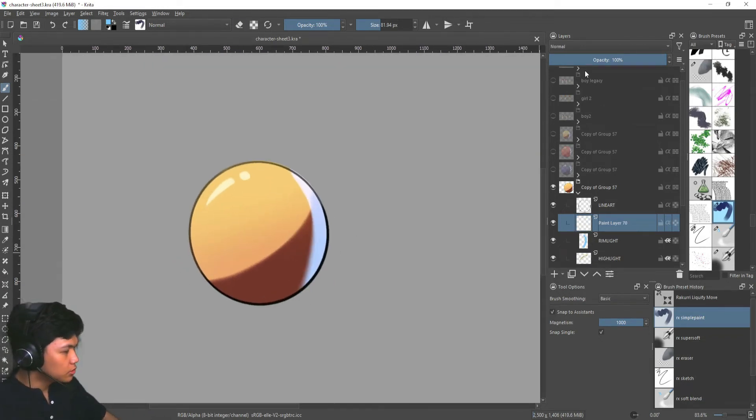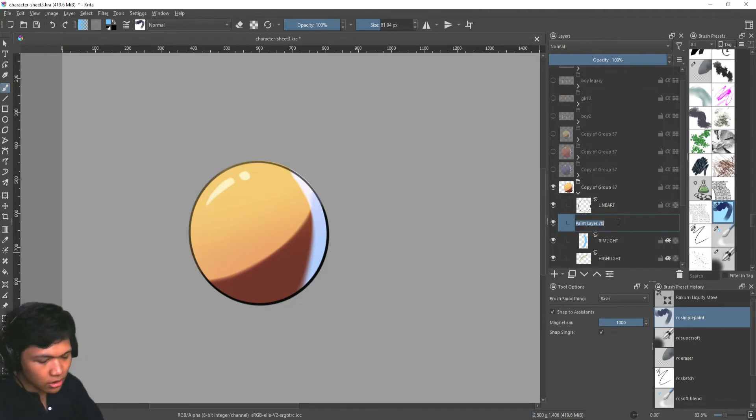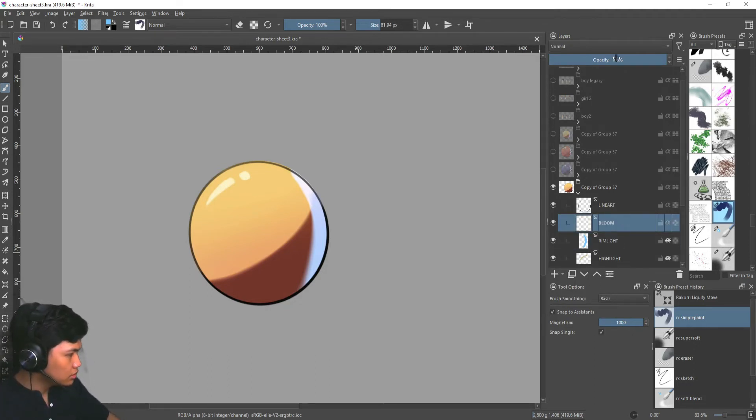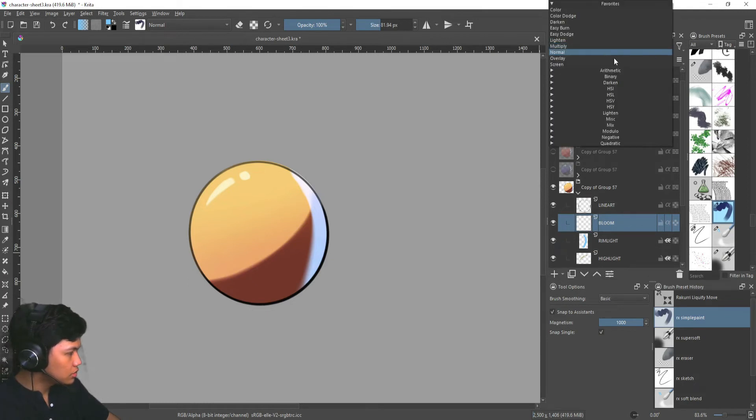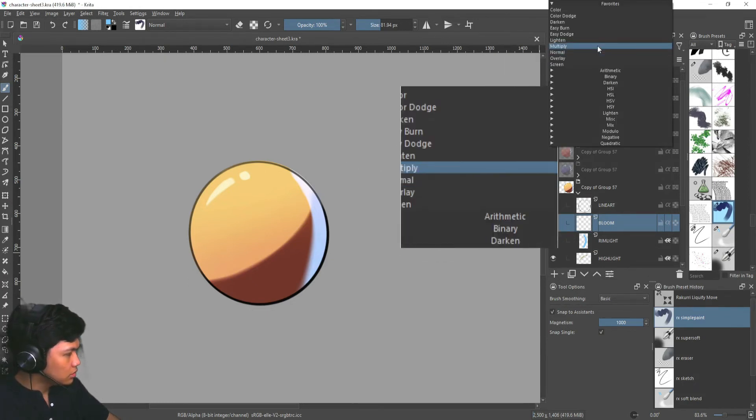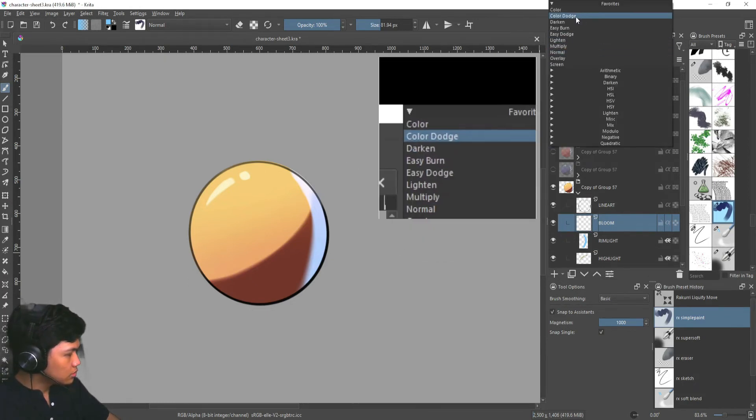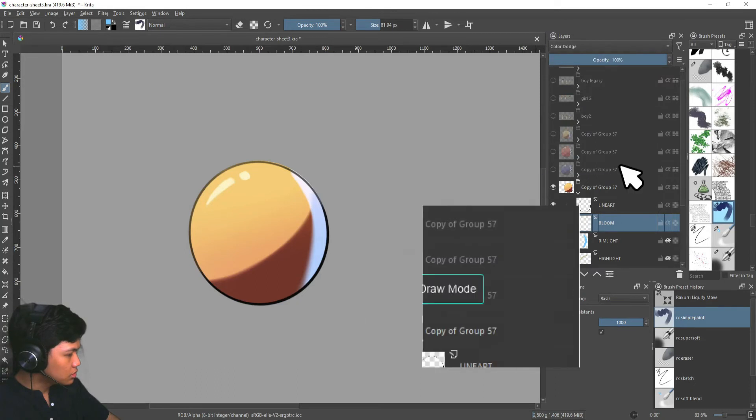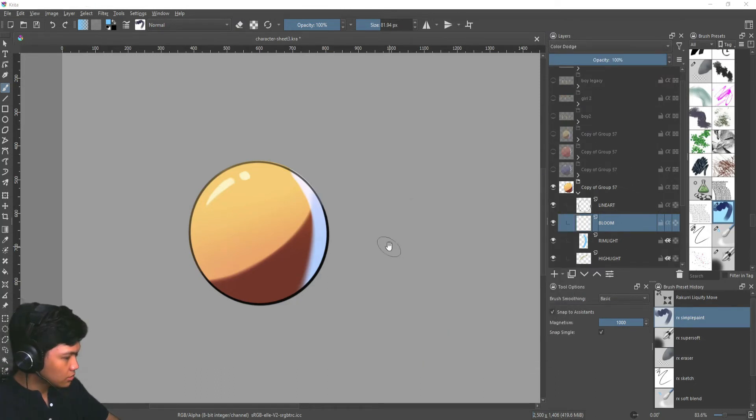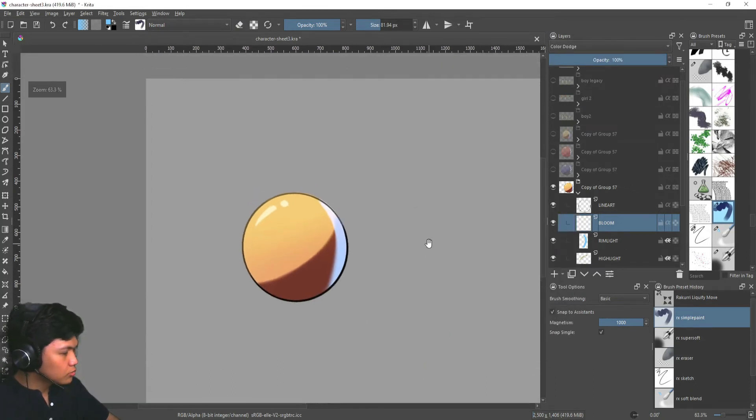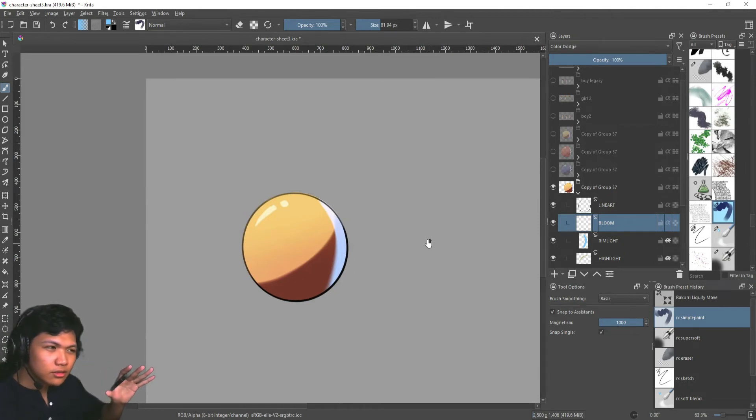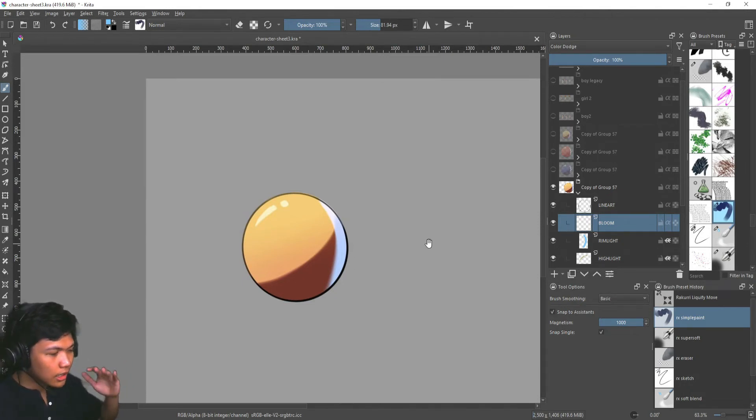After that, we're going to use color dodge. We're going to add bloom. So this is screen. This is going to be color dodge. So we're going to choose color dodge. And we're going to add some sort of bloom effect on the highlights of the image.